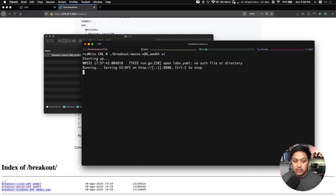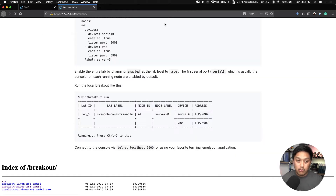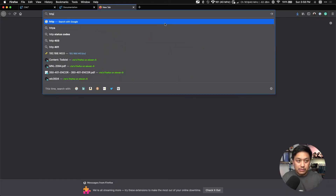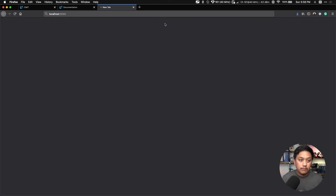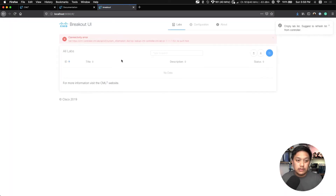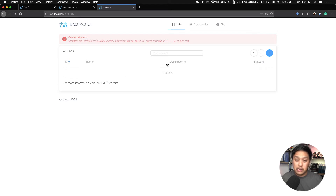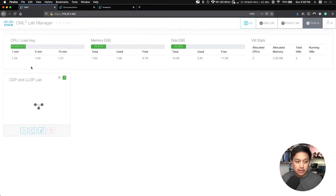You do Control-C to stop this web server. Let's browse to that web server — that's just my localhost. There's the breakout tool. What we need to do is tell this breakout tool where our CML Personal is located. Currently we have no labs. This is where your labs would show up — whatever you have in CML Personal.